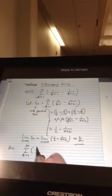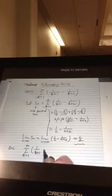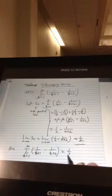So this is 1/2. Therefore, the sum from k equals 1 to infinity of 1 over (k+1) minus 1 over (k+2) is equal to 1/2. So that's the sum. When you ask what's the sum of this, the sum is 1/2. If you add them all up, you get 1/2.